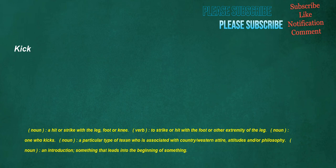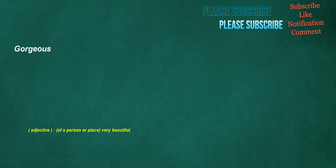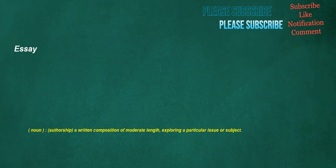Kick. Noun: A hit or strike with the leg, foot or knee. Verb: To strike or hit with the foot or other extremity of the leg. Noun: One who kicks. Noun: A particular type of Texan who is associated with country, western attire, attitudes and or philosophy. Noun: An introduction, something that leads into the beginning of something. Guess. Verb: To reach a partly, or totally, unqualified conclusion. Gorgeous. Adjective: Of a person or place, very beautiful. Essay. Noun: Authorship, a written composition of moderate length, exploring a particular issue or subject.